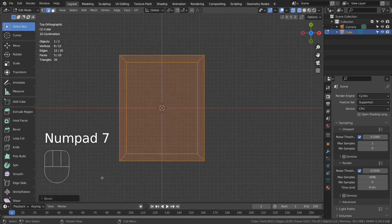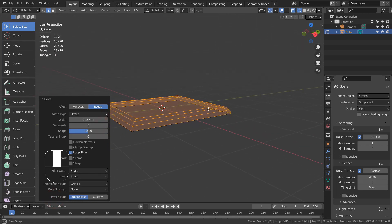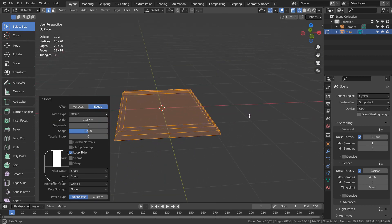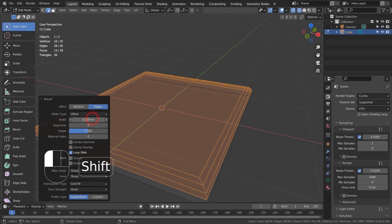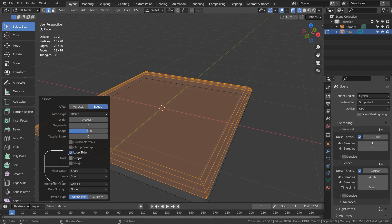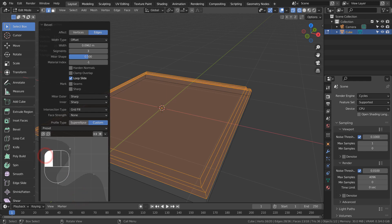Let's go to the Bevel options. Let's work on the custom shape. We can create bevel shapes any way we like this way.